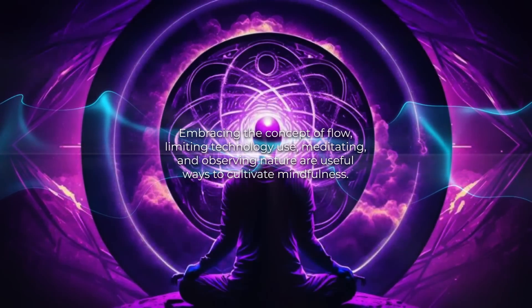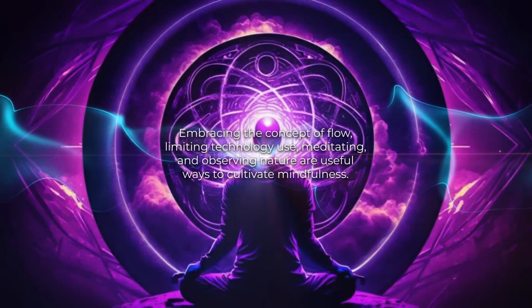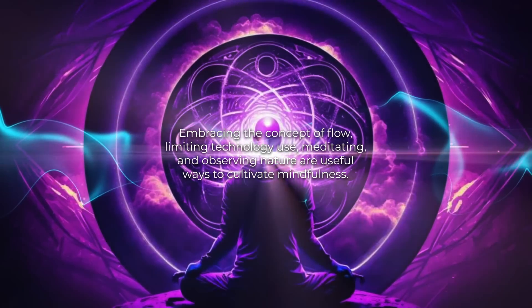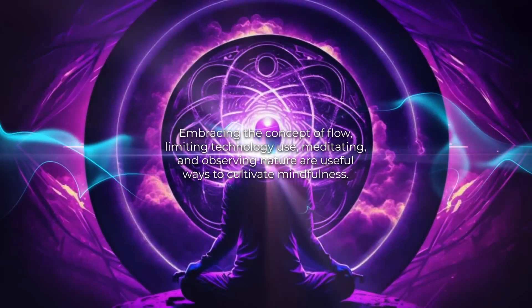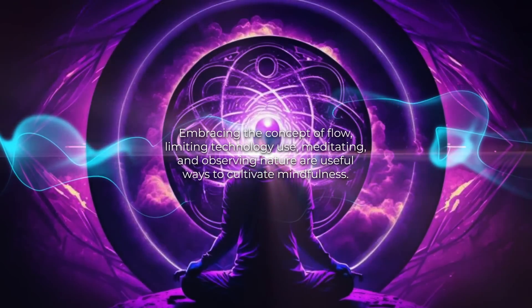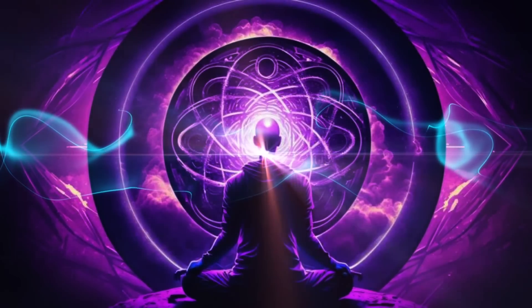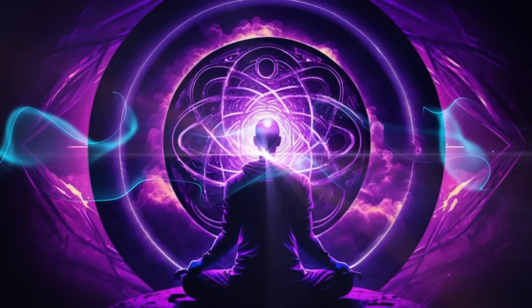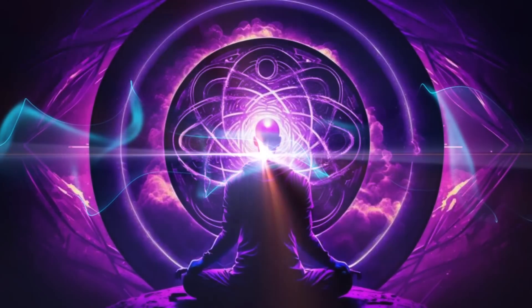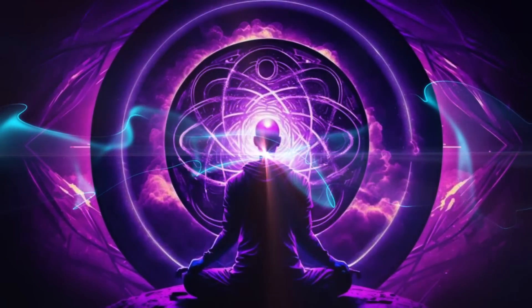Embracing the concept of flow, limiting technology use, meditating, and observing nature are useful ways to cultivate mindfulness. Flow is an absorbing and rewarding experience that happens when we're fully engaged in an activity.